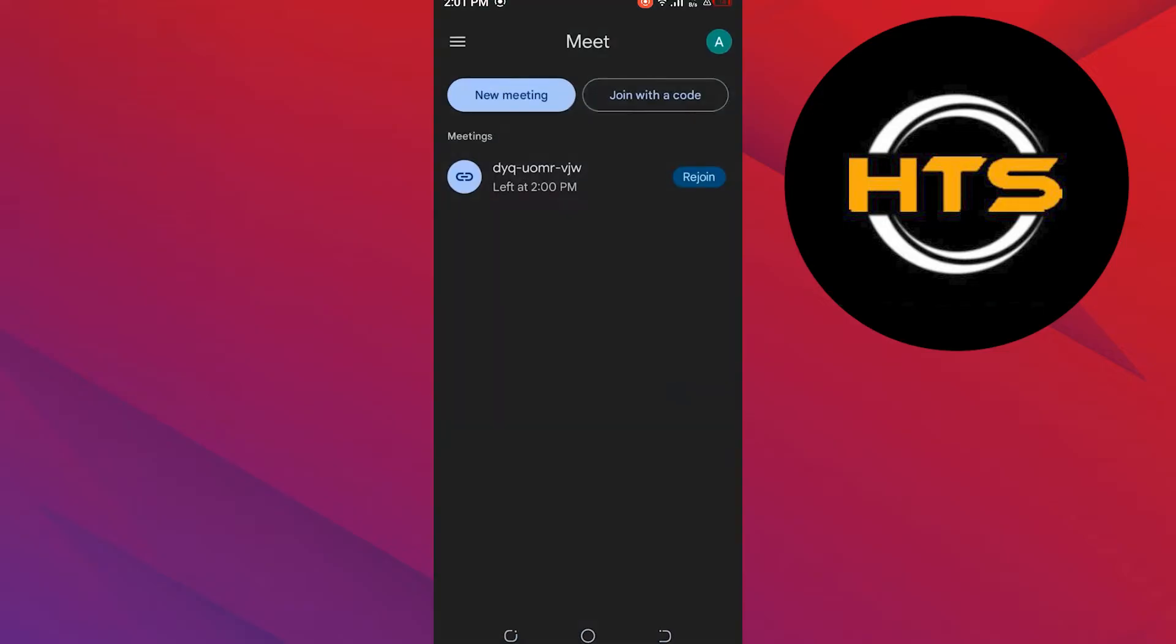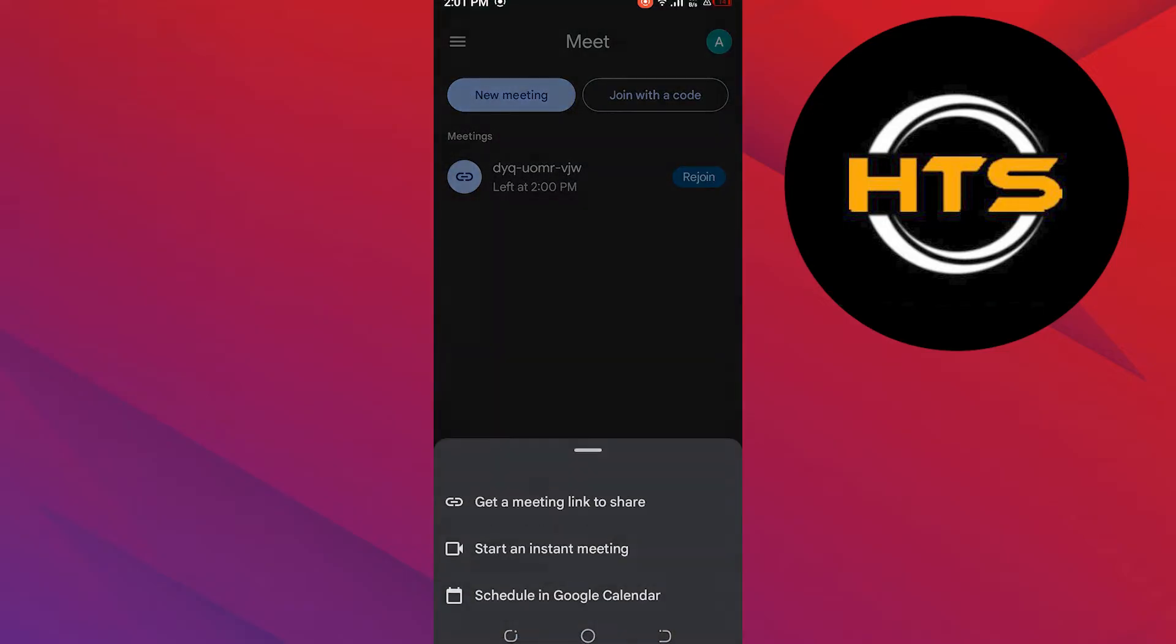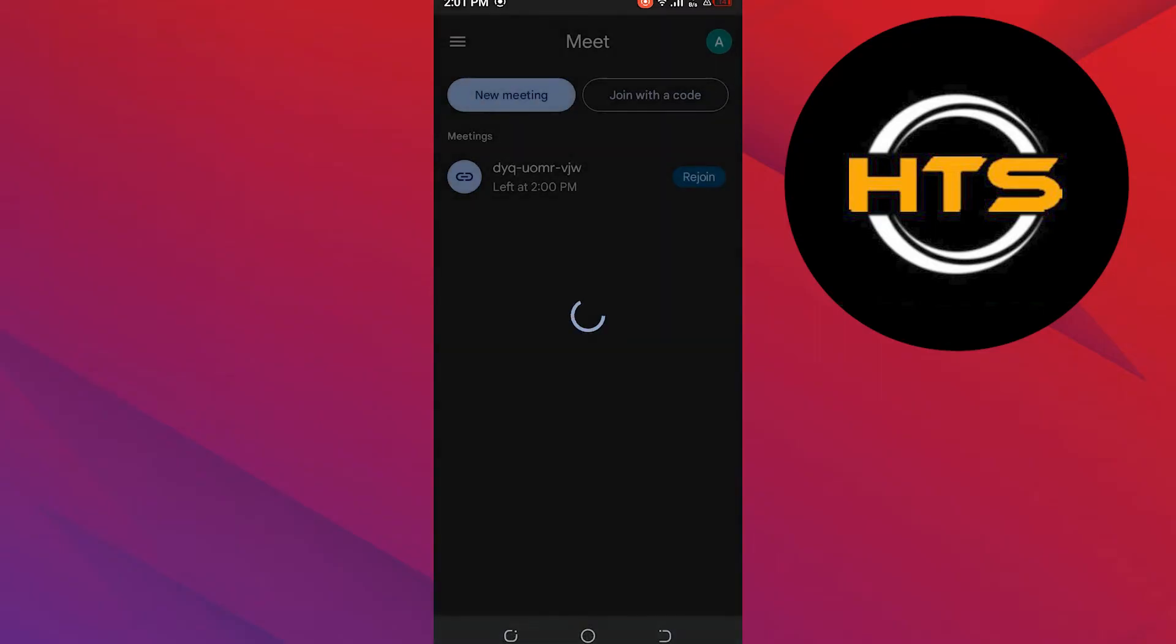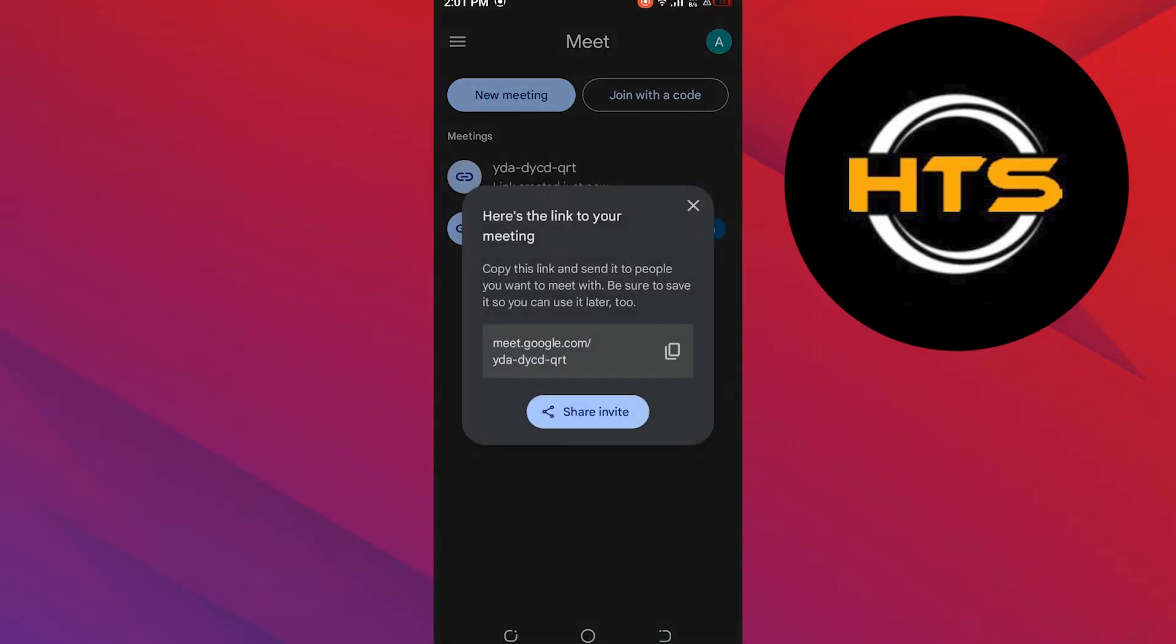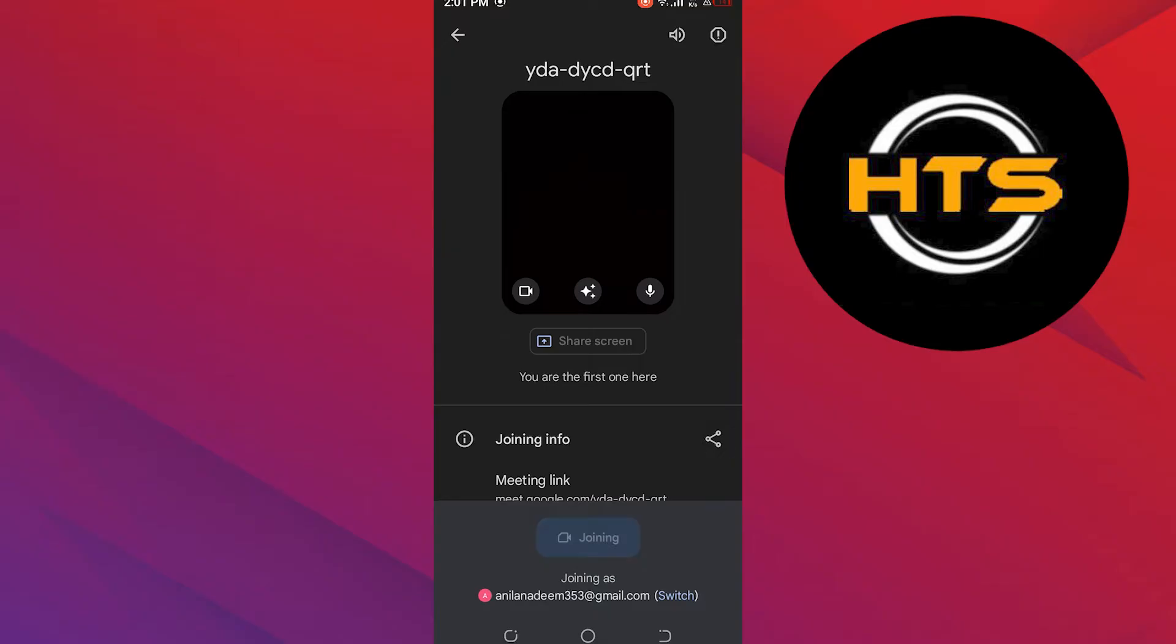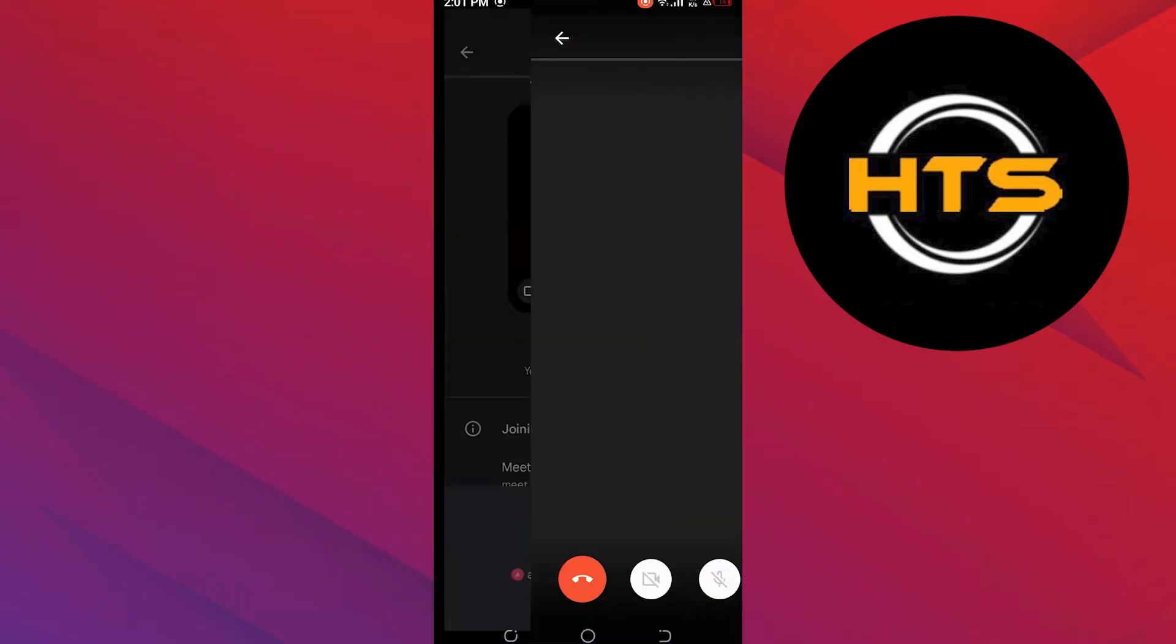First of all, open up the Meet app. After opening the app, click on New Meeting, then tap on the Start and Instant Meeting option. Now click on the meeting you generated and tap to join it.